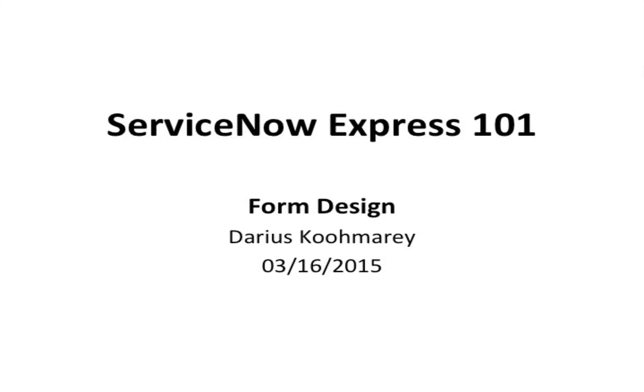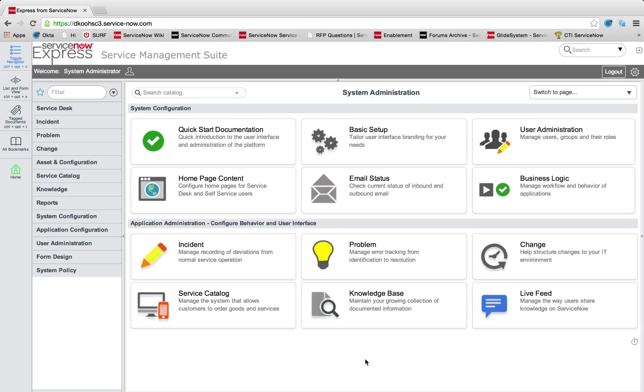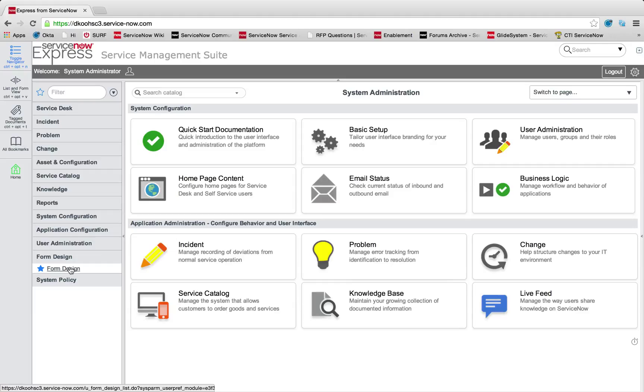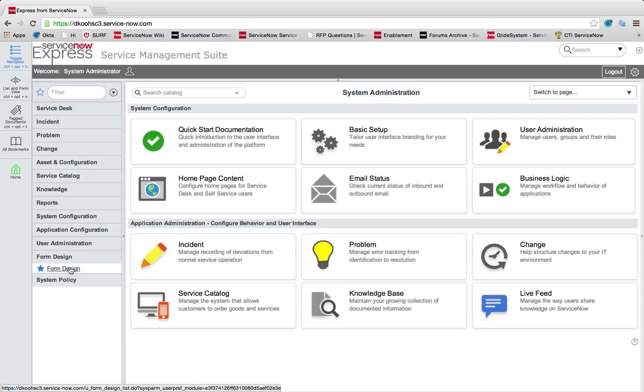Welcome to another ServiceNow Express video blog post on the concept of form design, making and editing immersive forms in ServiceNow. Today's demonstration will be utilizing a new table I created, a form design table for demo purposes.